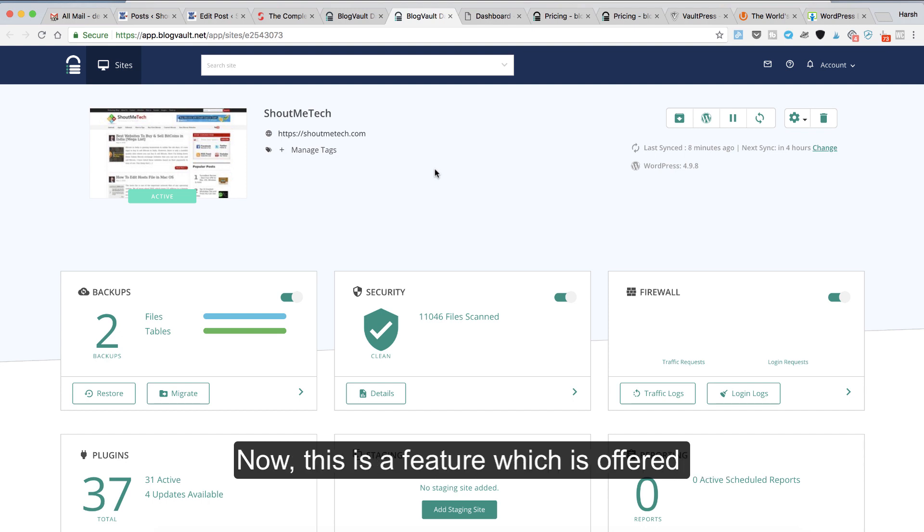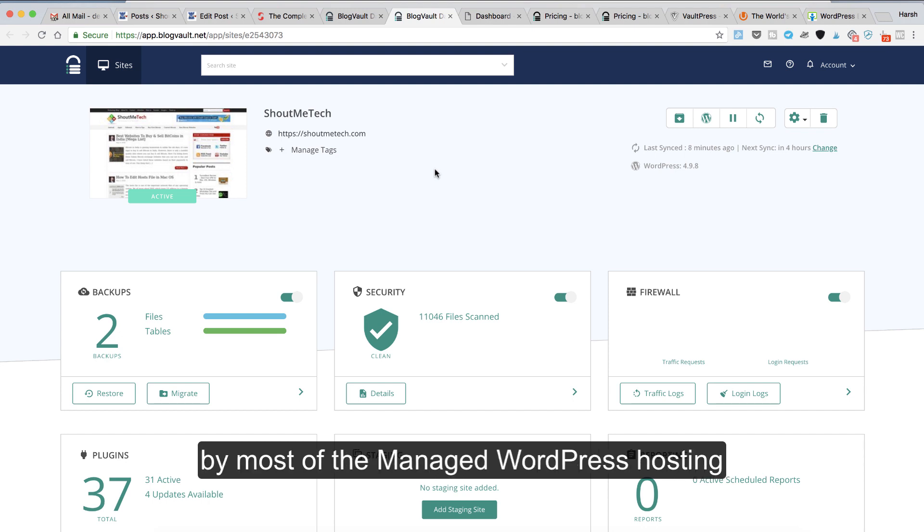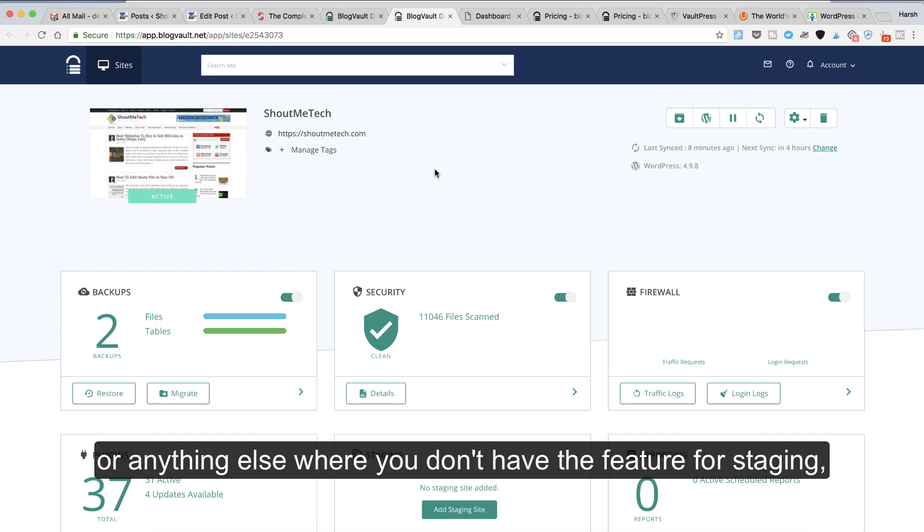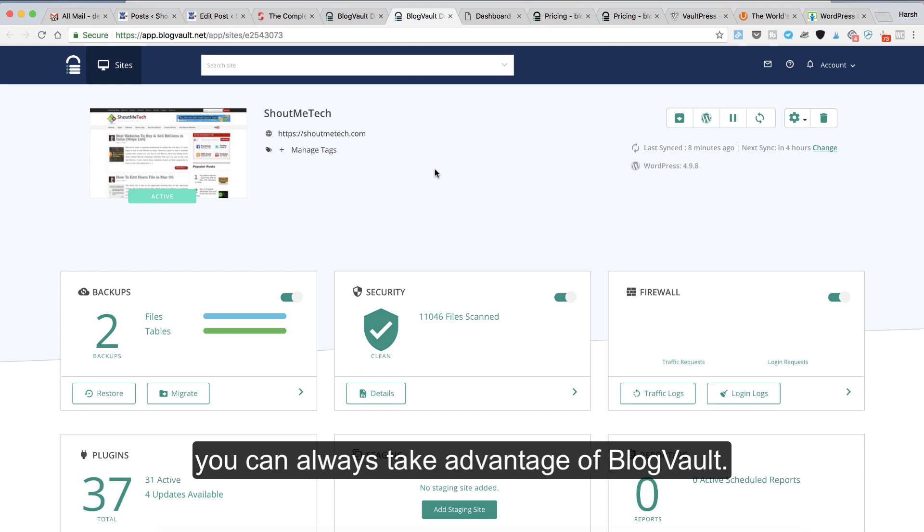This is a feature offered by most managed WordPress hosting, but if you're using your own server like DigitalOcean, Vultr, or anything else where you don't have the feature for staging, you can always take advantage of BlogVault.